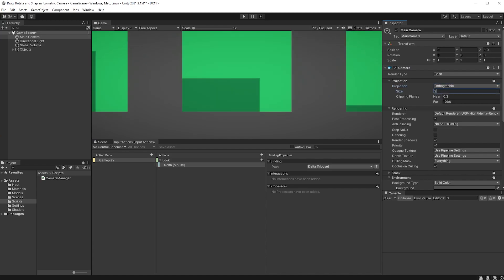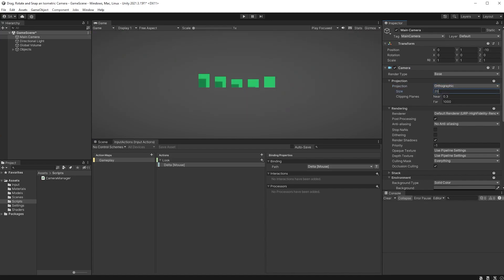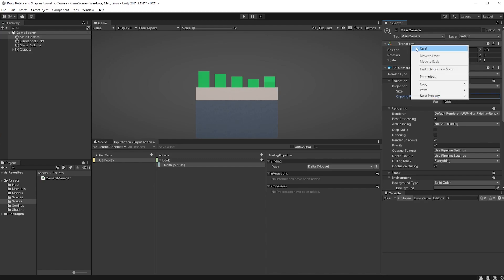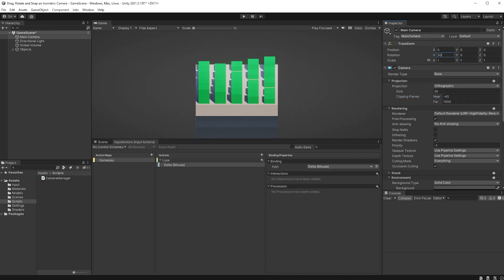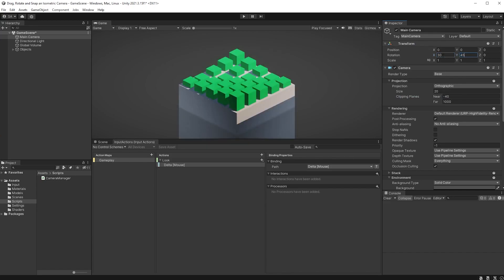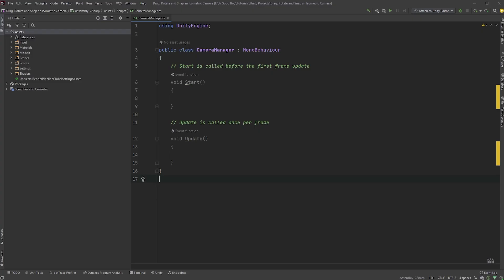I will go with a value of 20 and set the near clipping planes to a negative value. You can also reset the transform up here and set the rotation to 30 on the x-axis, 45 on the y-axis and 0 on the z-axis.